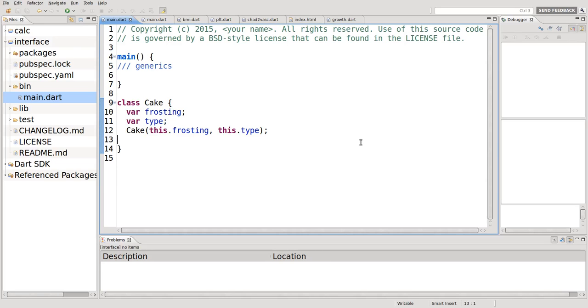Hi everyone, this is Richard. In this video we are going to go over generics. Generics is a way of typing your classes without knowing what the type is at the time until you actually instantiate it.